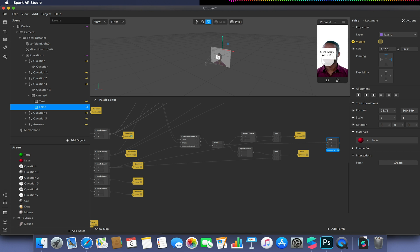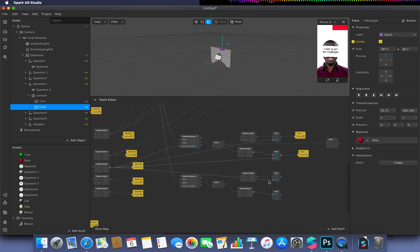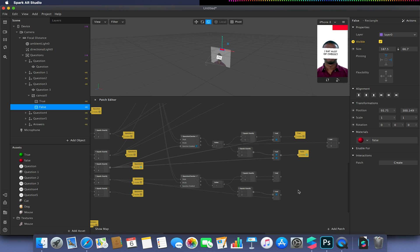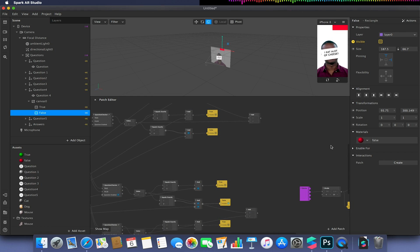That's question three set up. Let me test it — reset, question one, question two, question three — and that's all working as expected, which is good. Now I'll paste the group patch again and change the inputs to be the next question, so question equals four. I'll close question three null object, open question four null object, select the true visibility, and then drag from my value into the second ADD here.